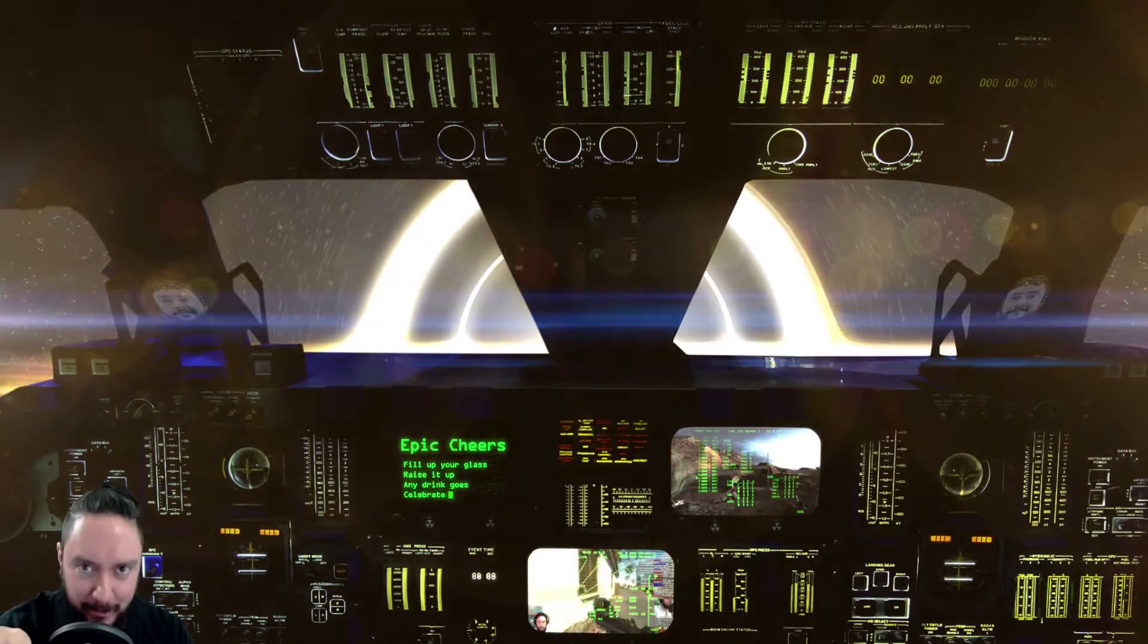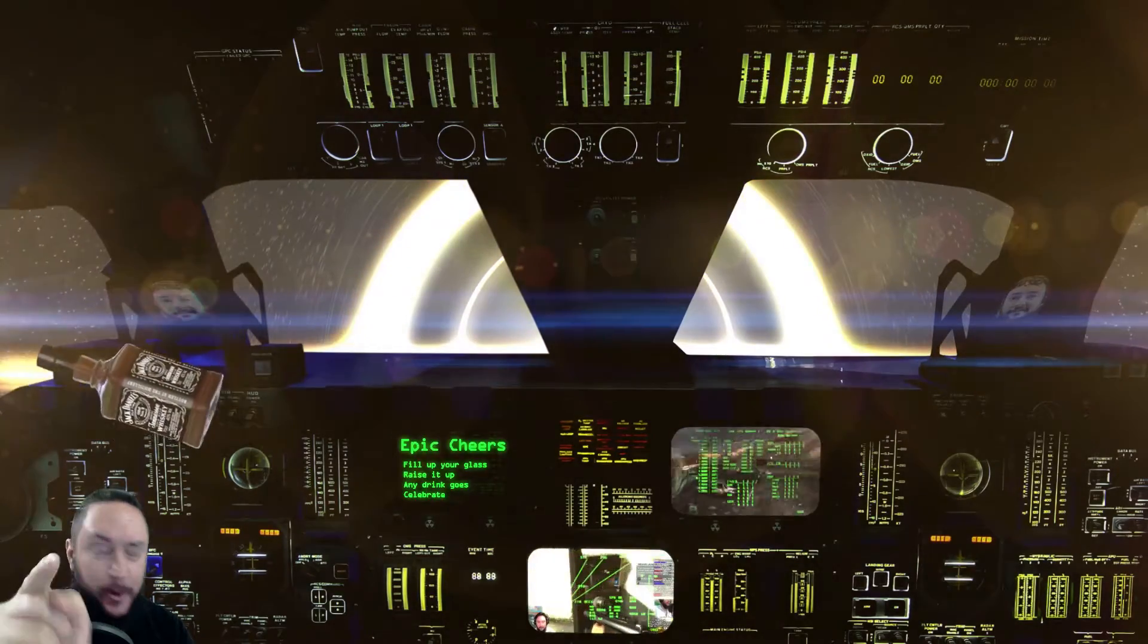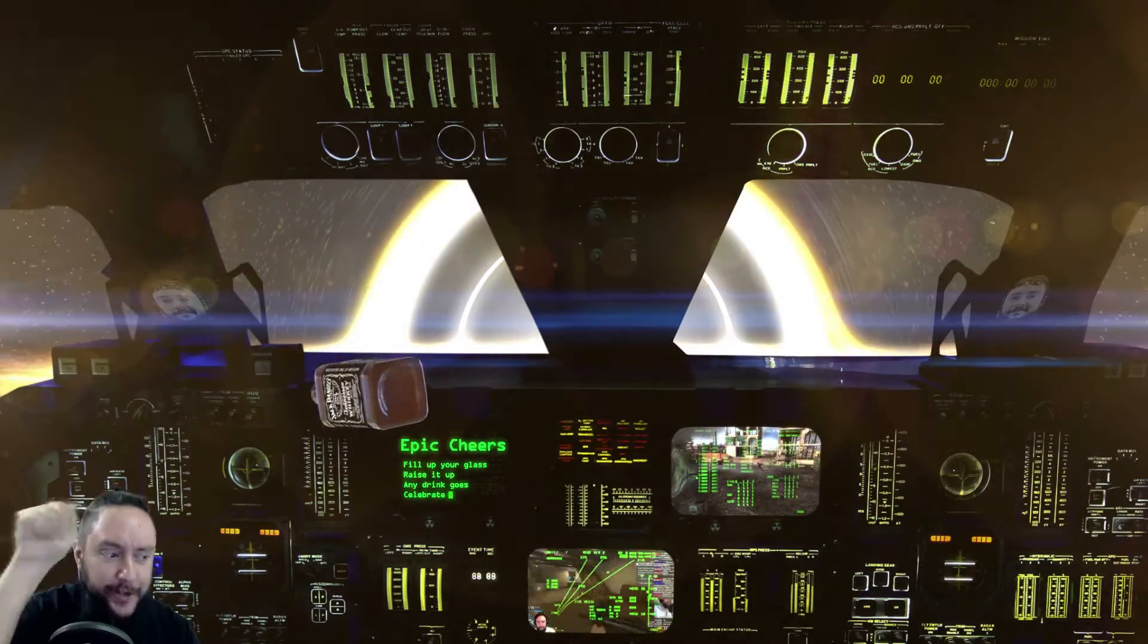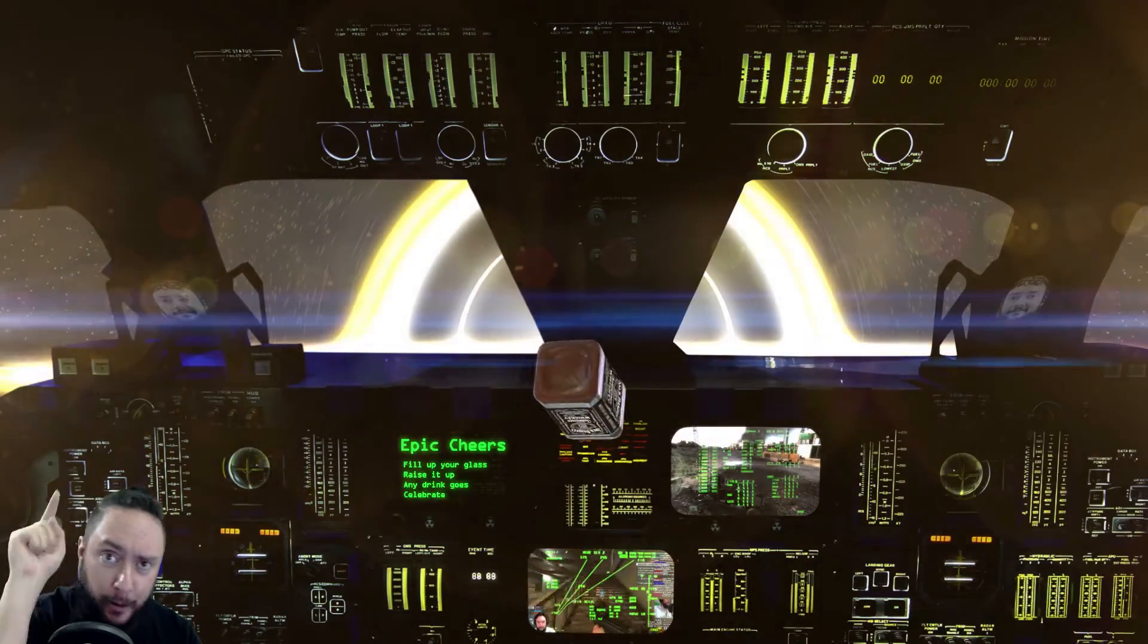We will turn this spaceship around and we will go back home. If you don't want to give, I will turn this spaceship. We will go back.